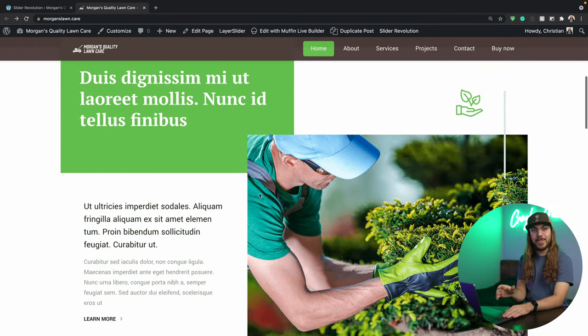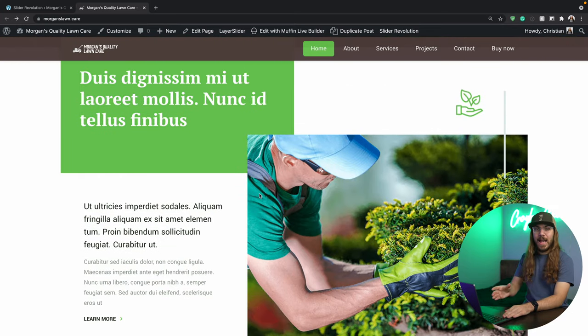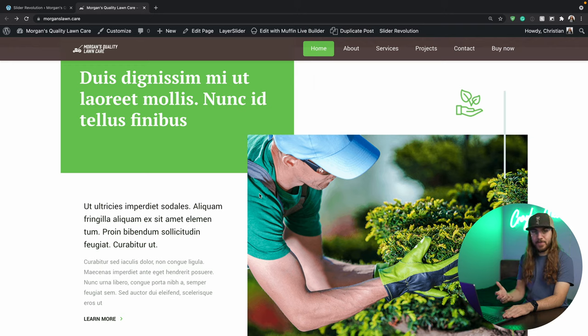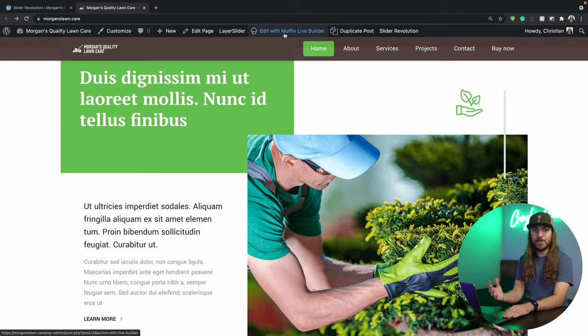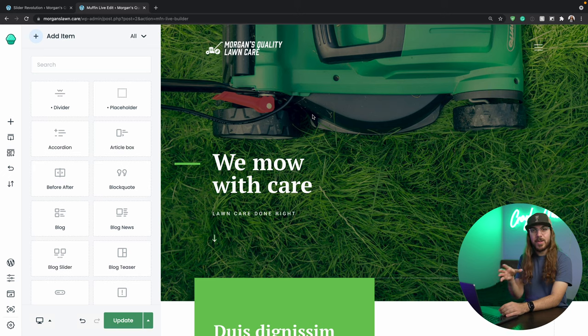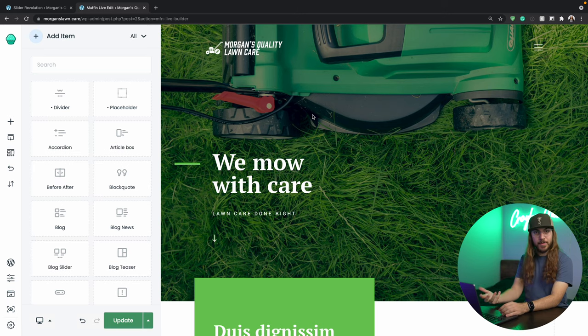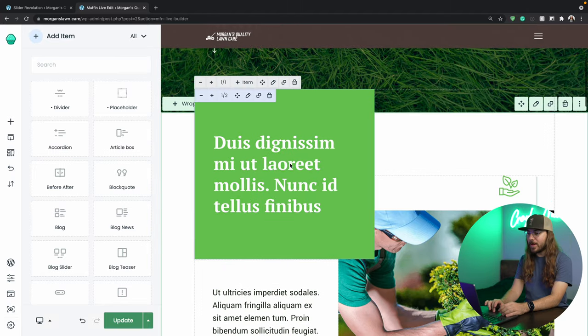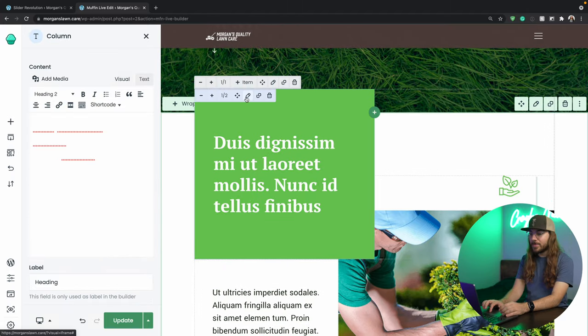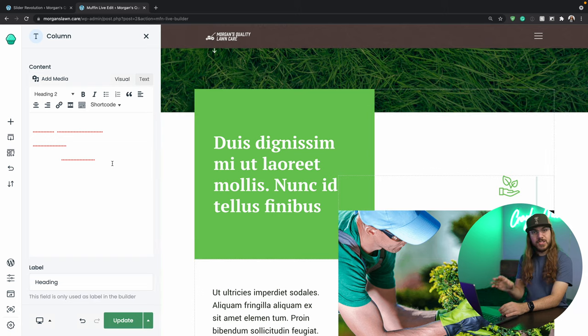Now it's time to start customizing our homepage, and we're going to do this using Muffin Live Builder. To get to Muffin Live Builder, I'm going to go to the admin bar and click Edit with Muffin Live Builder. Once you're here, you can pick some elements and start editing your page. I'm going to scroll down, and this element right here looks good. So I'll click this pencil icon, and I want to change my text.